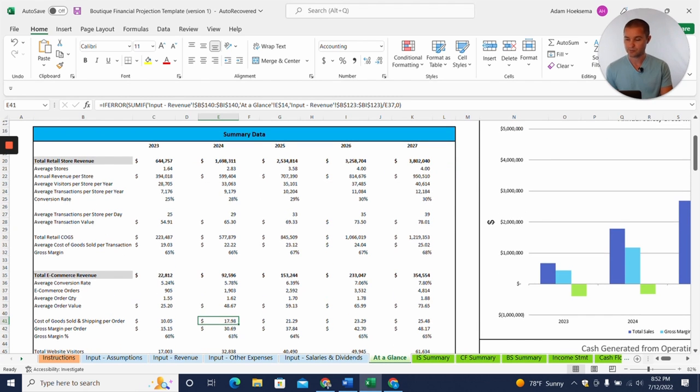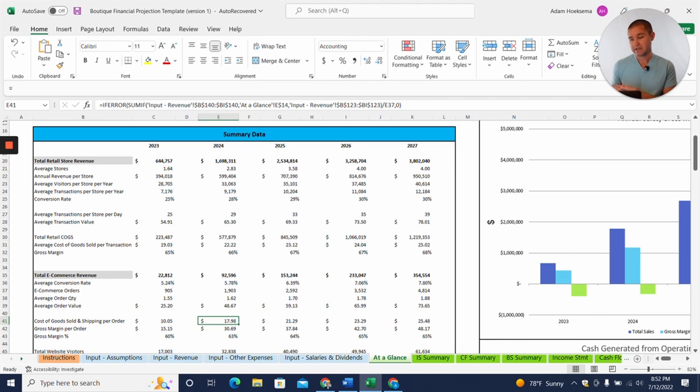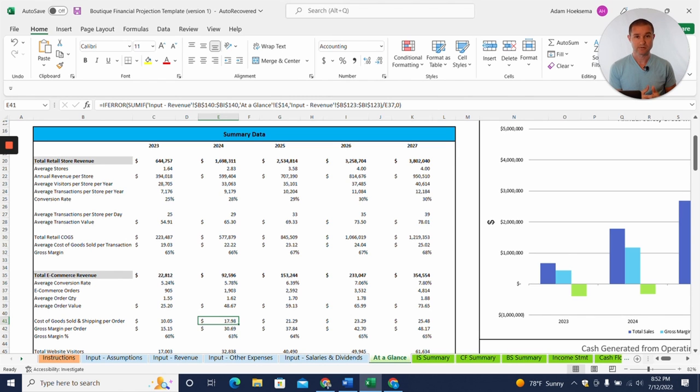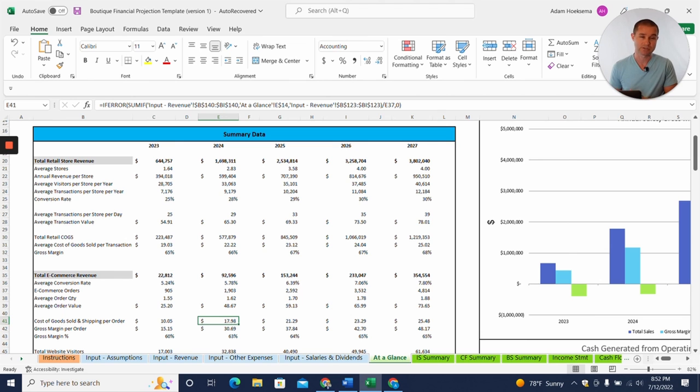and the e-commerce revenue as well, so the online business as well. And if you only focus on just physical location sales or just e-commerce, you can put zeros in for the other segments, and this template is going to work just as well for you.